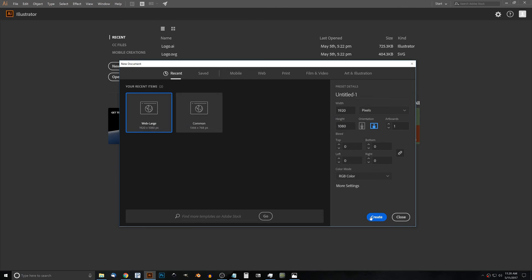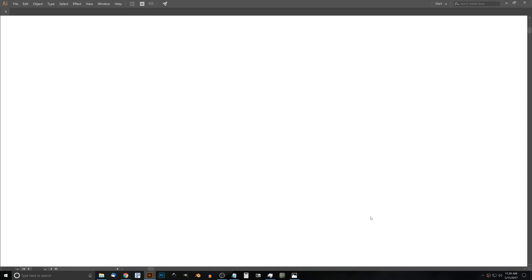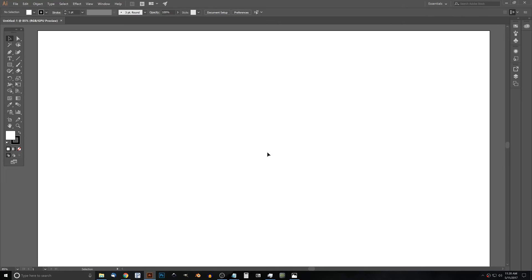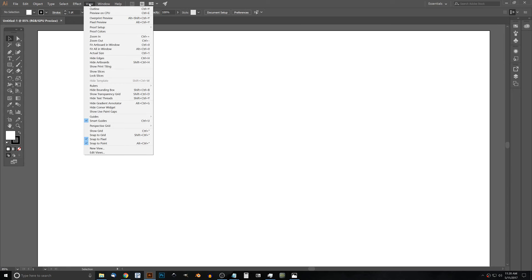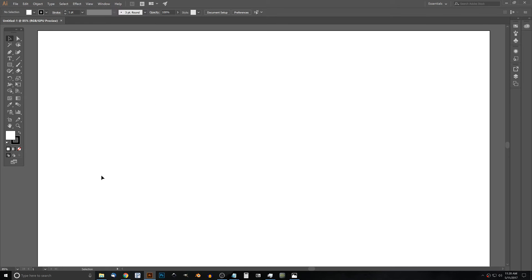Go ahead and click Create, and then we want to set up our document for work. To do that I'm going to go to View and turn off Snap to Pixel, and then we should be good to get started.